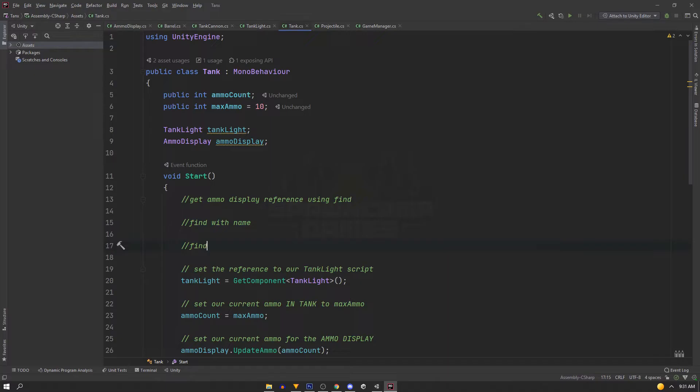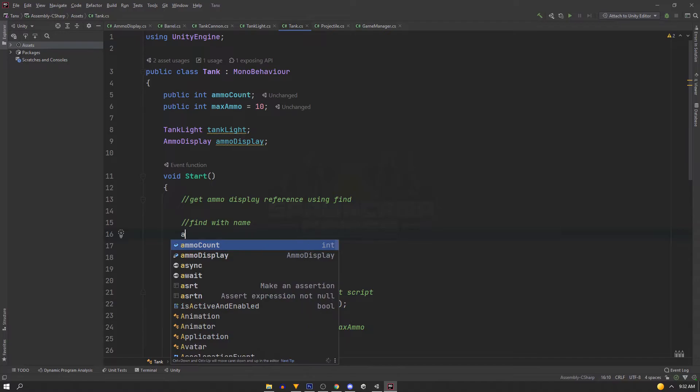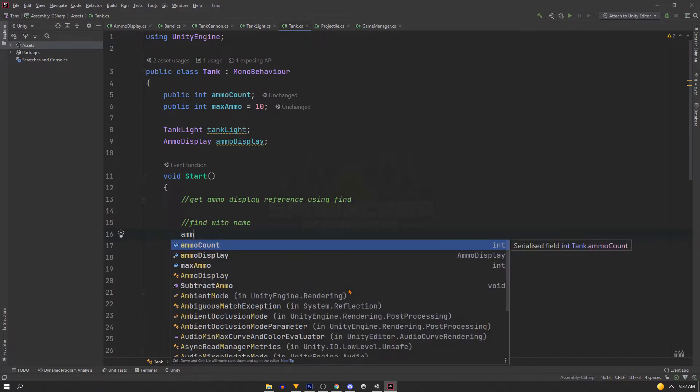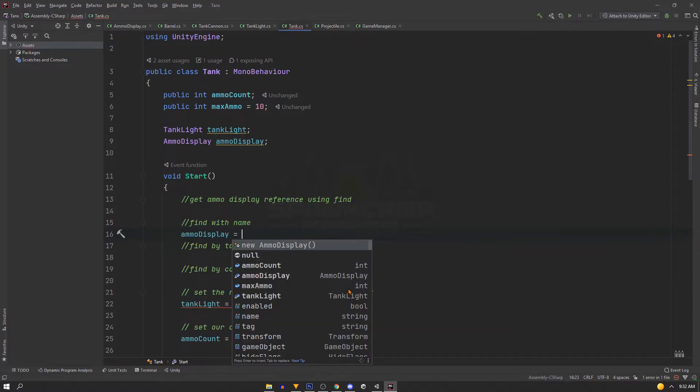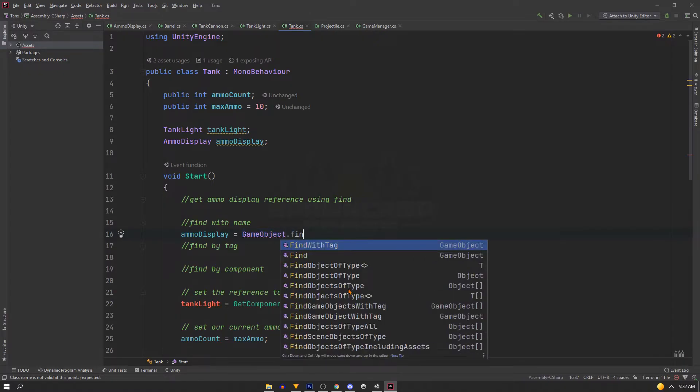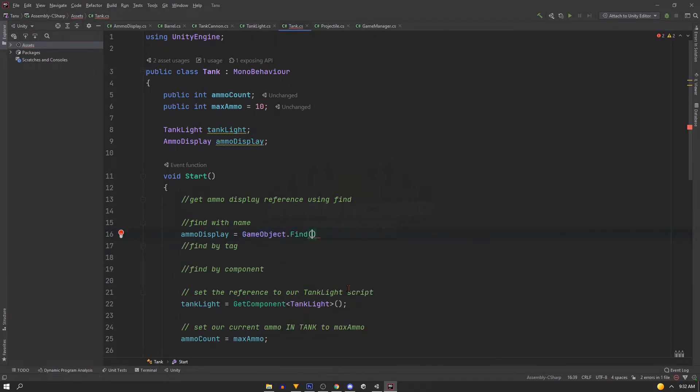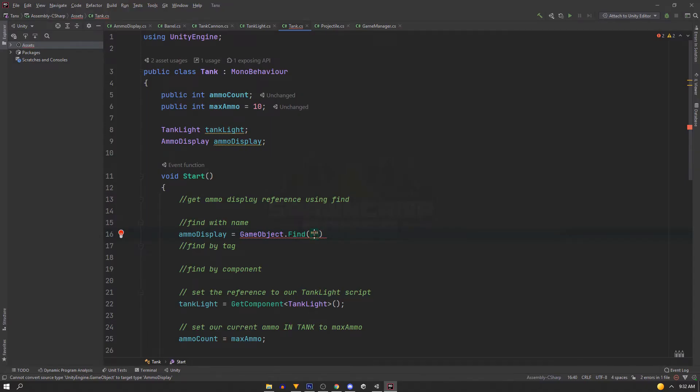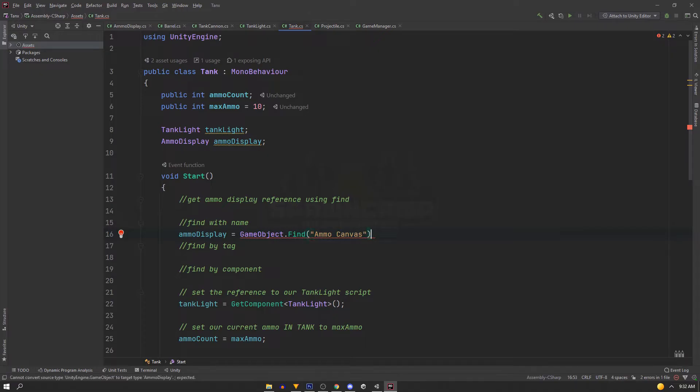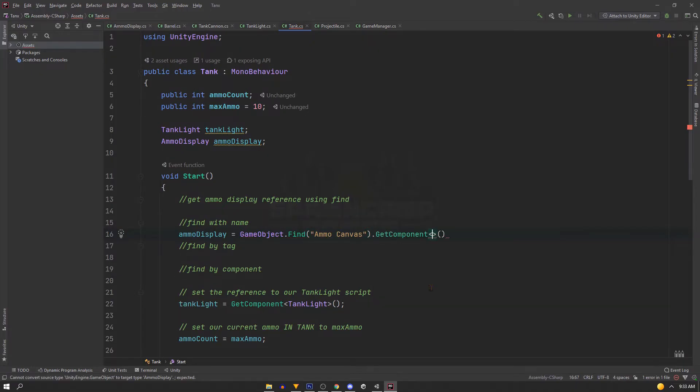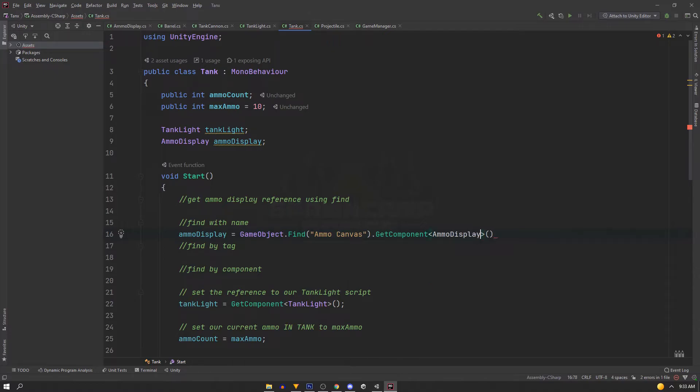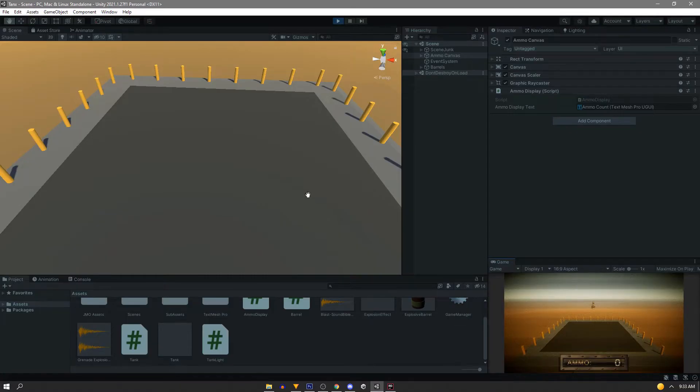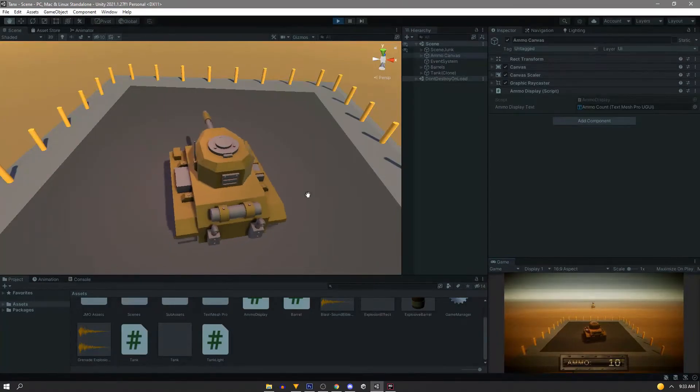First off with the name, we're going to say ammoDisplay equals GameObject.Find, and this is a string, so I'll use quotations. And then in the scene, make sure that the name is identical. So we have a space here, so we're going to add a space. Now after we find the game object, we're going to need to get the AmmoDisplay script. So we'll say .GetComponent, and then we'll get our AmmoDisplay script. So now if we spawn the tank, we have our reference.